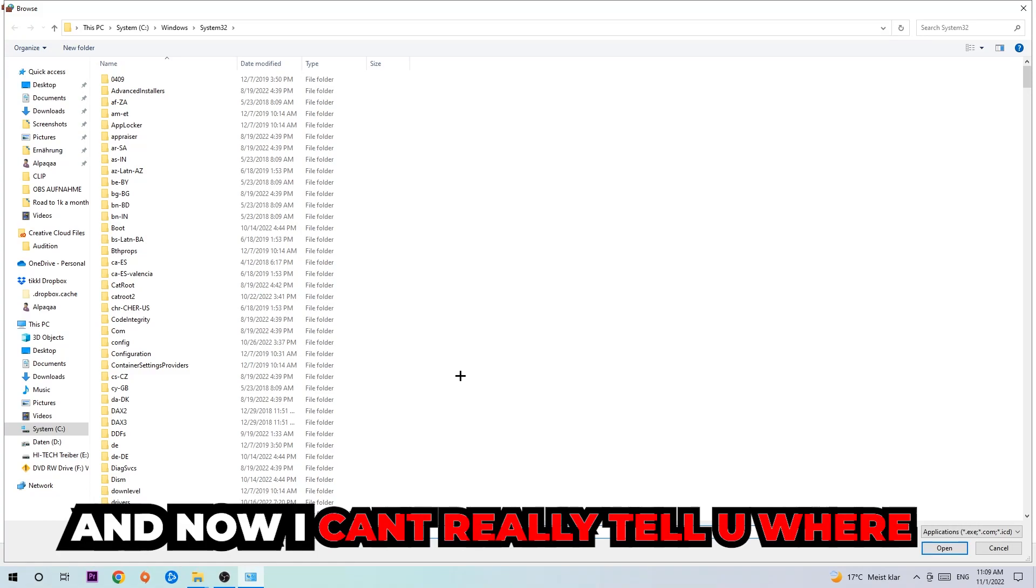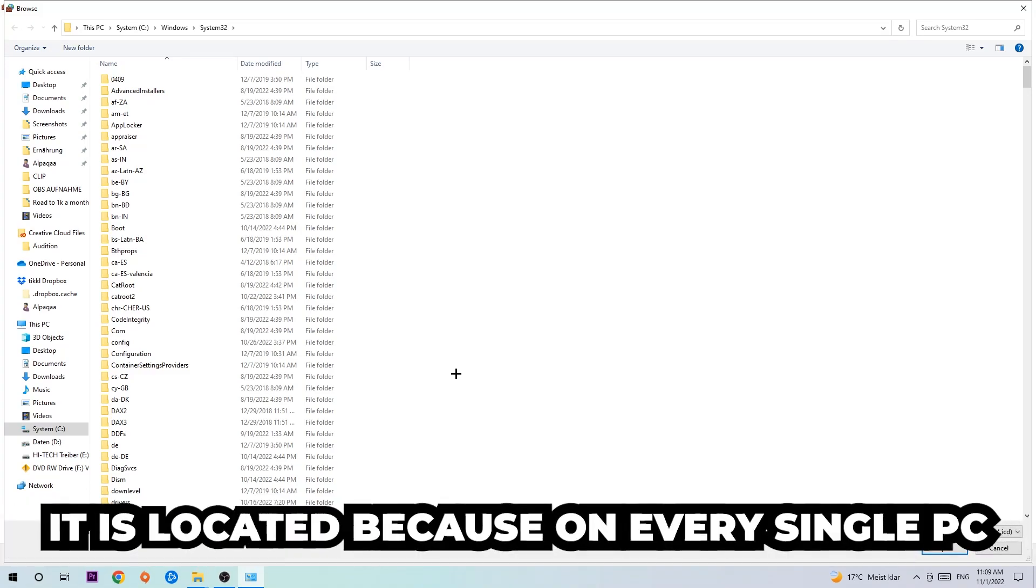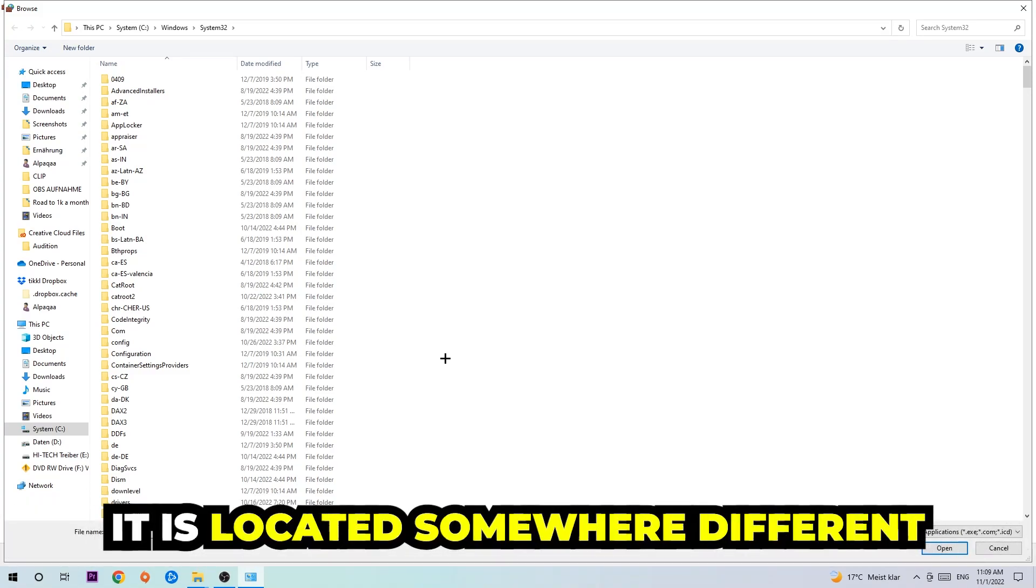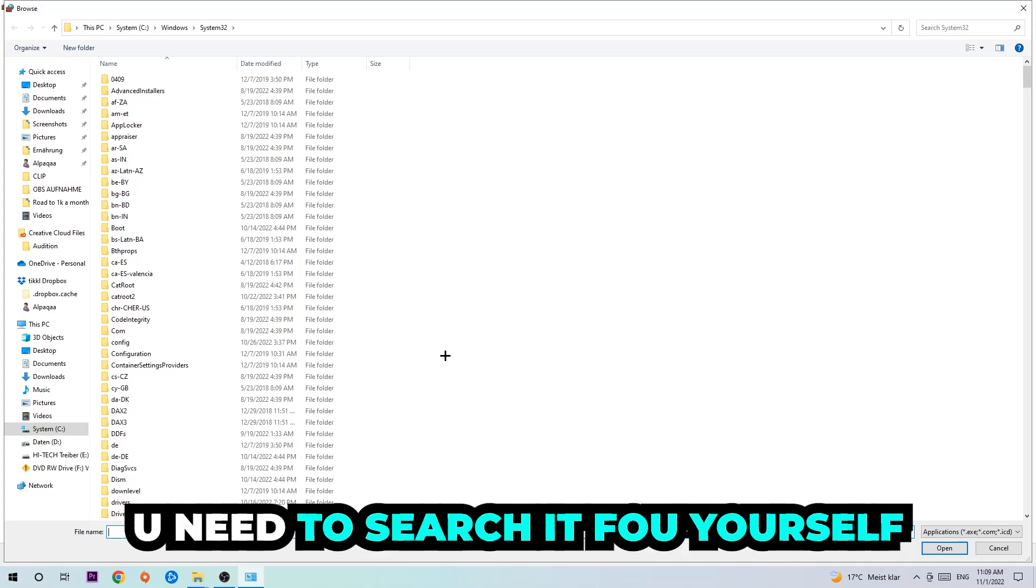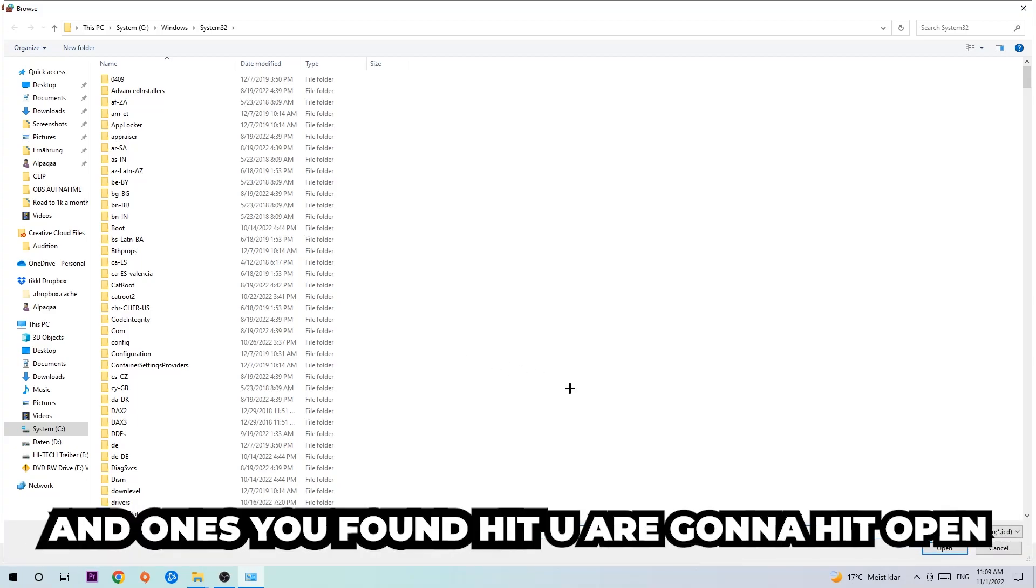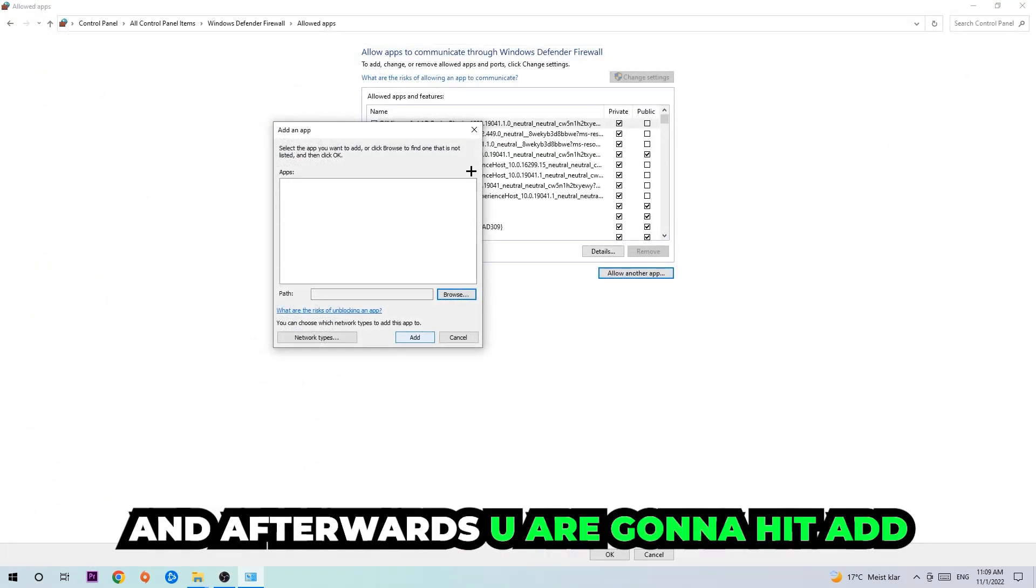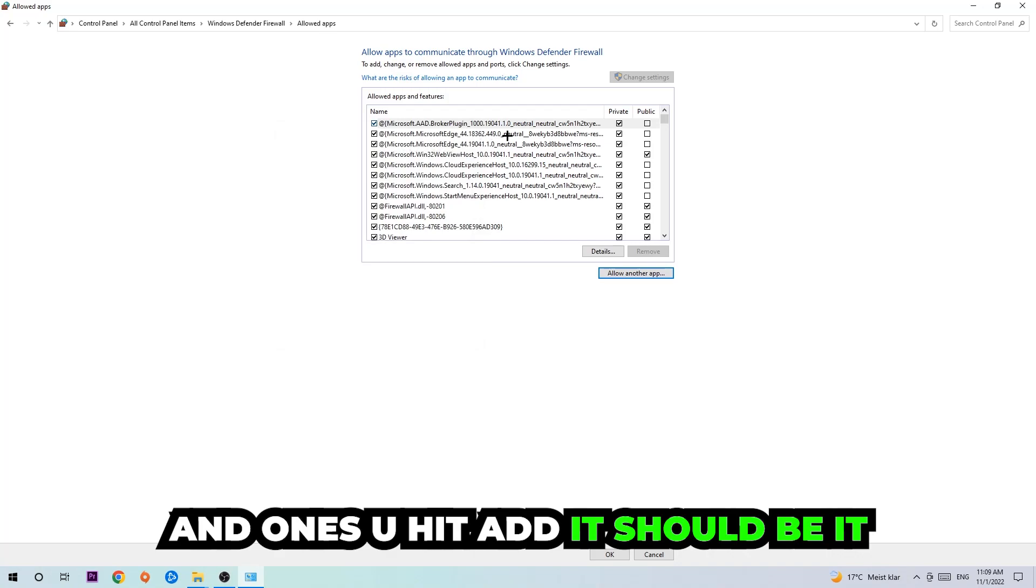I can't really tell you where it's located because on every single PC it's located somewhere different. You need to search for it yourself. Once you found it, you're gonna hit open, and afterwards you're gonna hit add. Once you add it should be it.